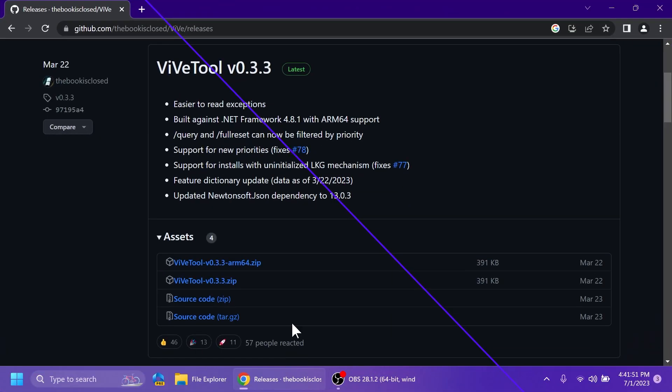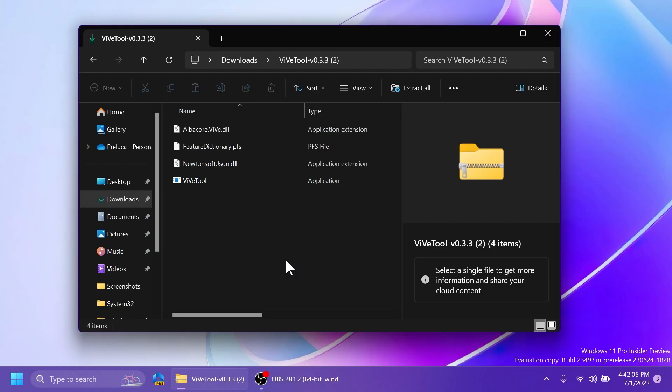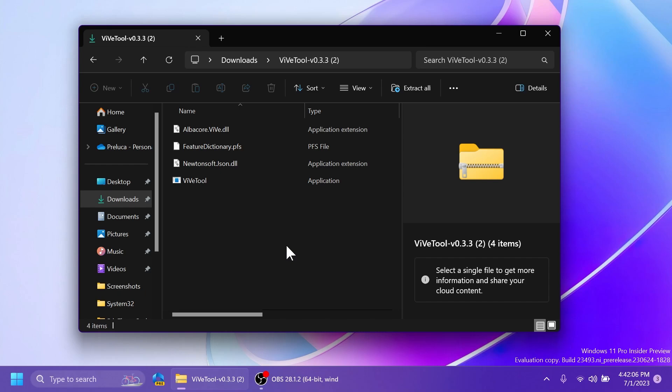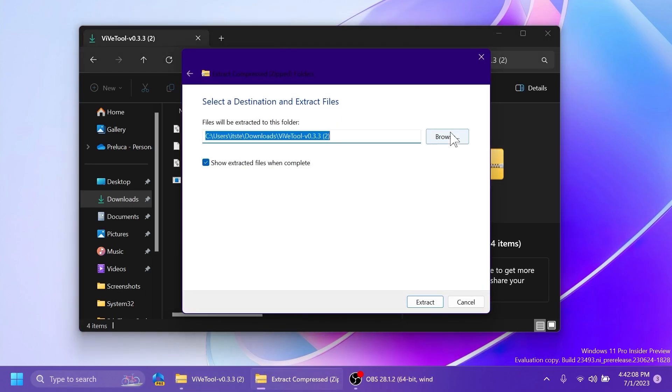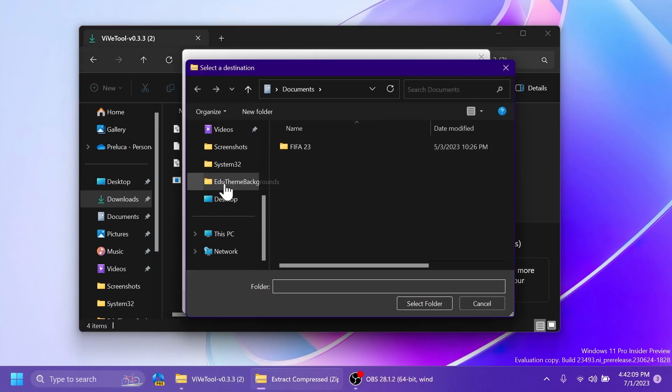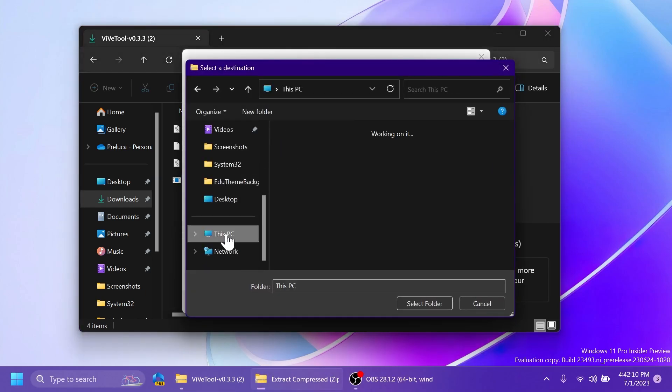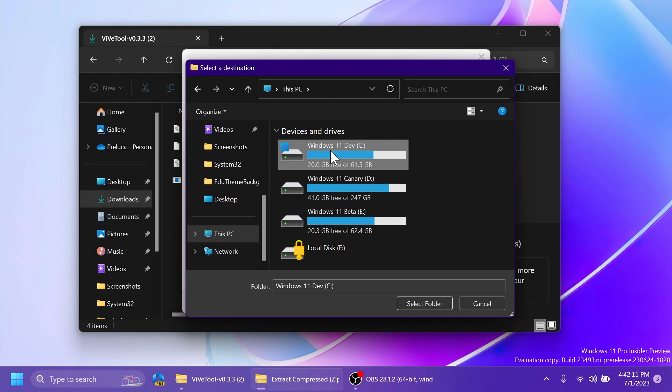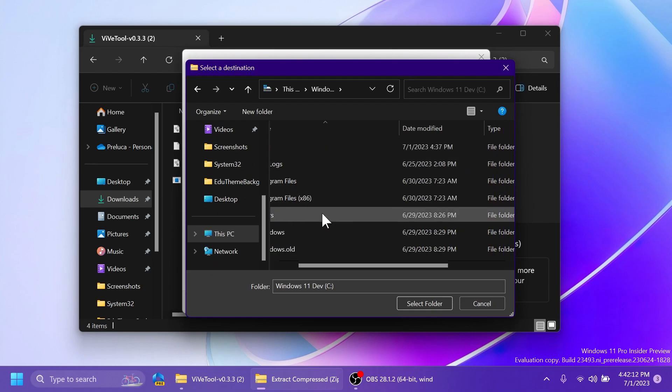First of all, as always, you're going to have to download ViveTool. You're going to have the ViveTool download link in the article below in the video description, and make sure to download the latest version .zip. You can open it up using File Explorer, click on Extract All, click on Browse, and then just go into This PC, Local Disk, Windows.